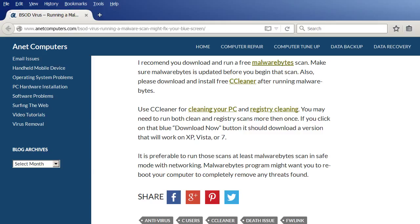You don't necessarily have to use Malwarebytes or CCleaner or whatever your favorite anti-malware and computer cleanup utility that will clean up your temp files and registry.